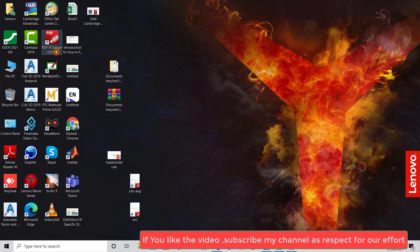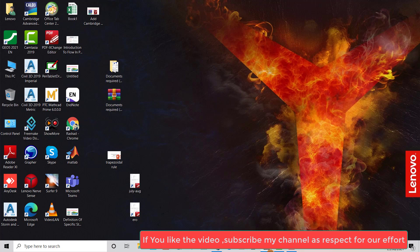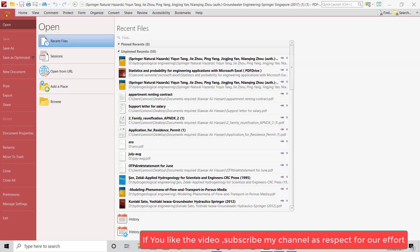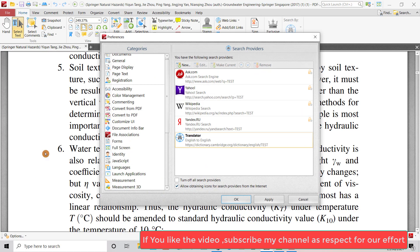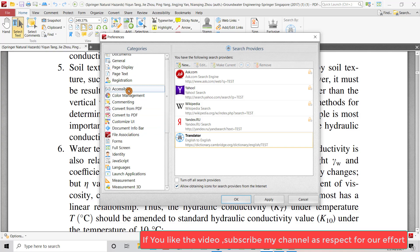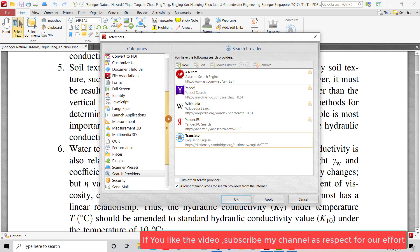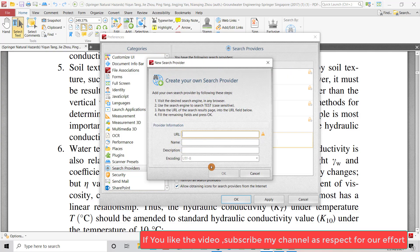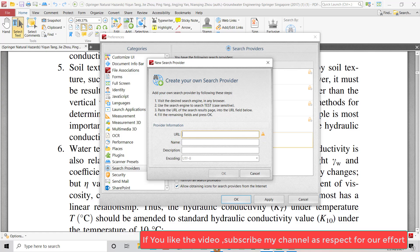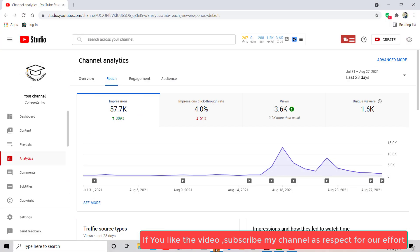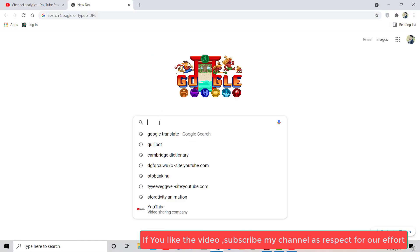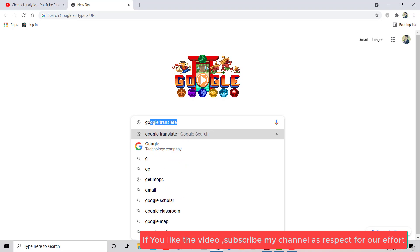Go to File, Preferences, and Search Provider. Click New. You have to fill in these gaps. Then we have to go to Google and search for Google Translator.